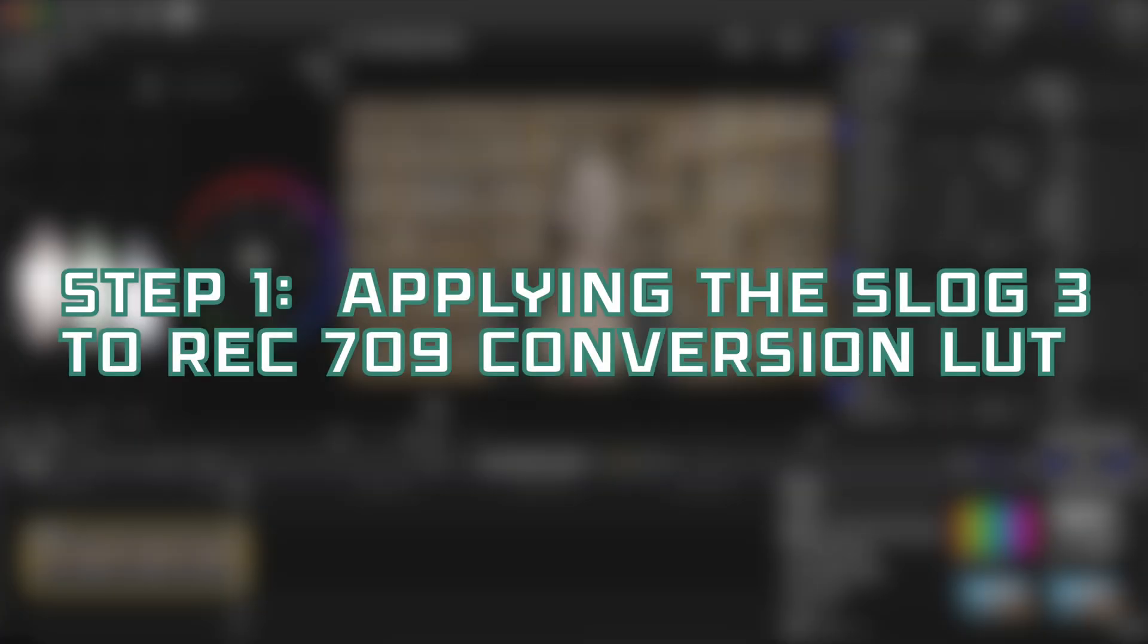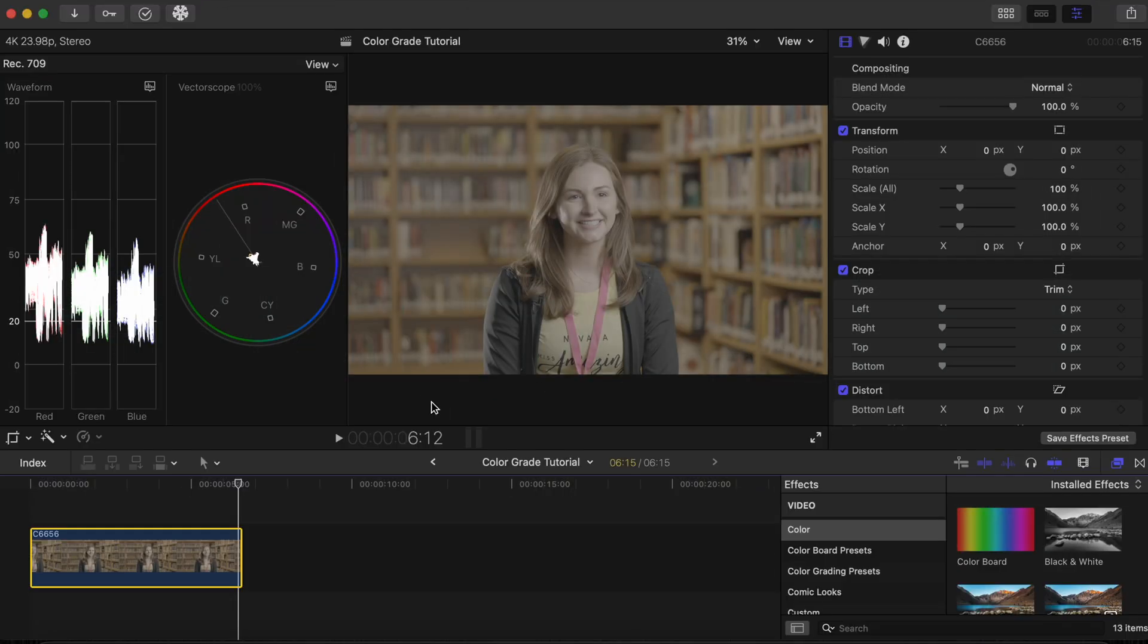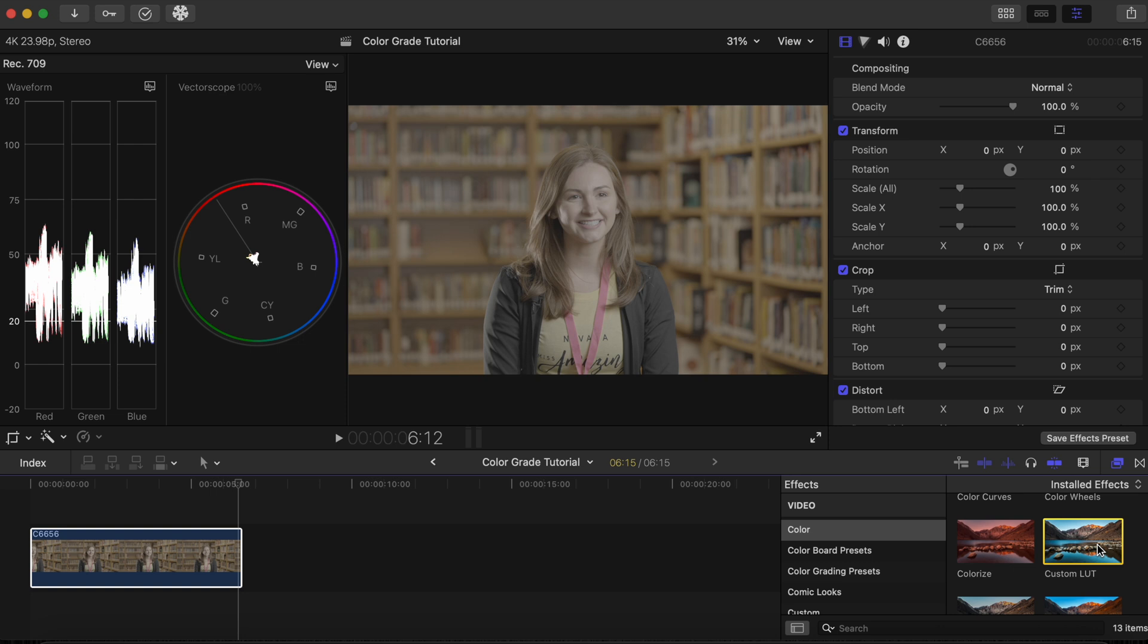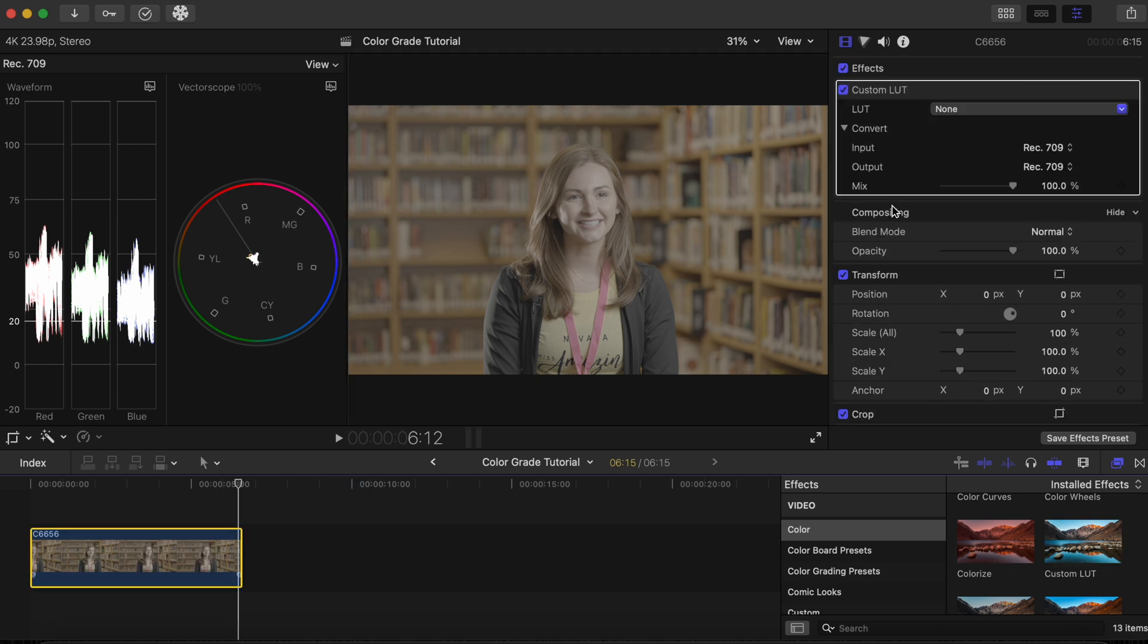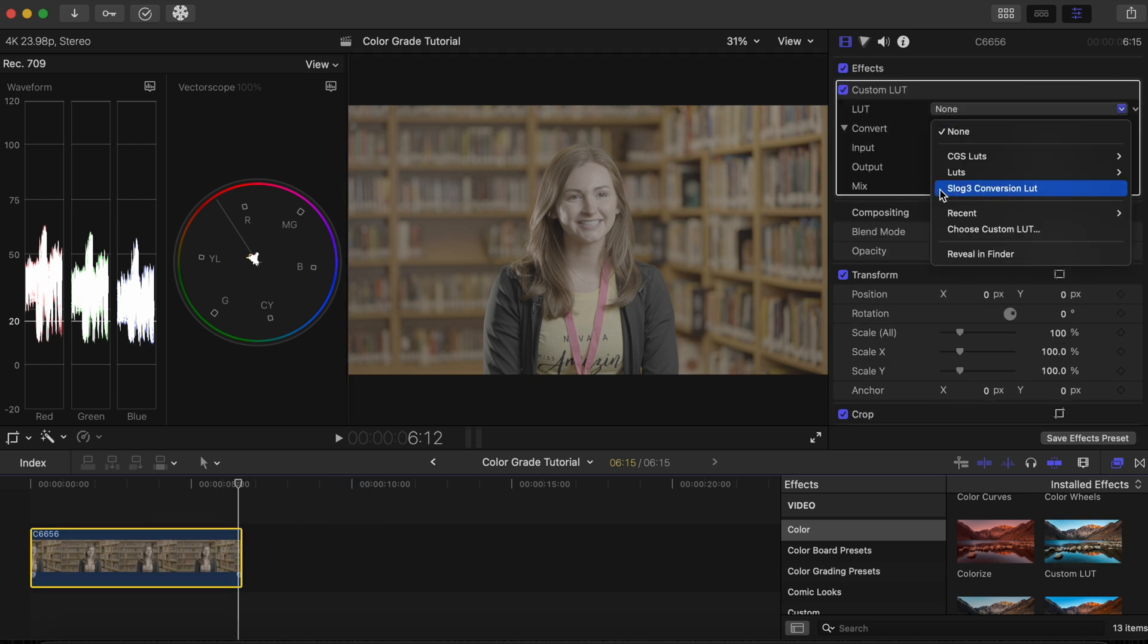Step 1. Let's begin by adding our S-Log3 to Rec.709 conversion LUT. In the Effects tab, click Color. Then Custom LUT. And we'll select the S-Log3 to Rec.709 conversion LUT.